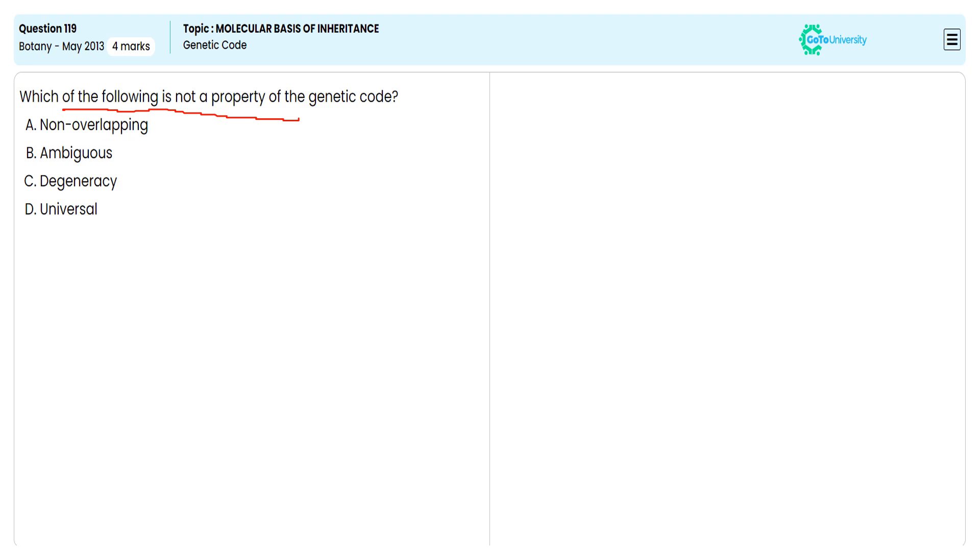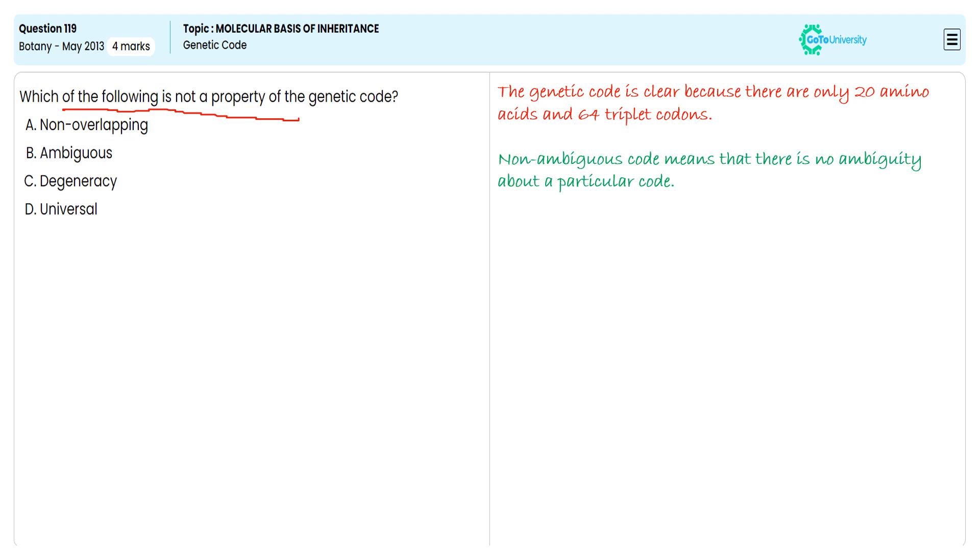Non-ambiguous code means there is no ambiguity about a particular code. With the exception of GUG, which generally codes for valine but also under some circumstances codes for N-formyl methionine as an initiation codon.